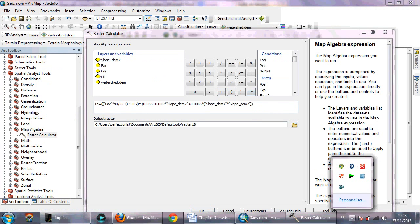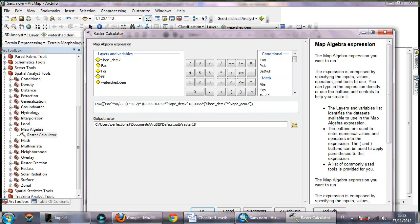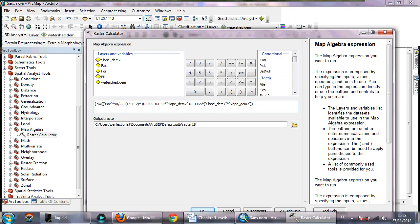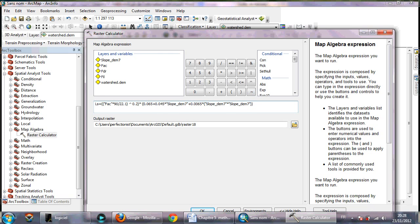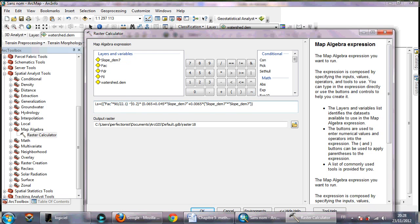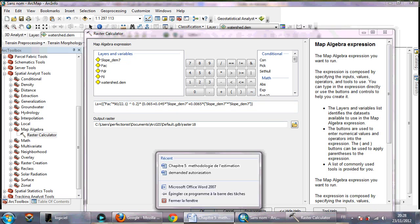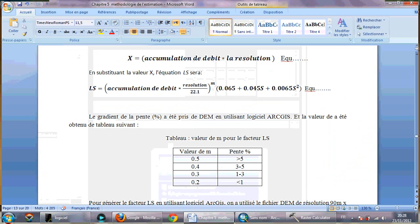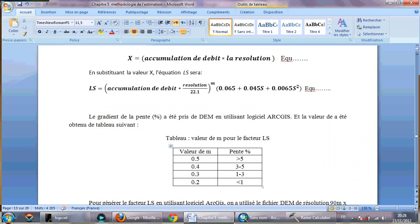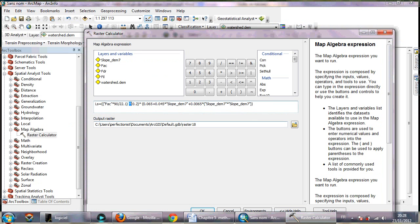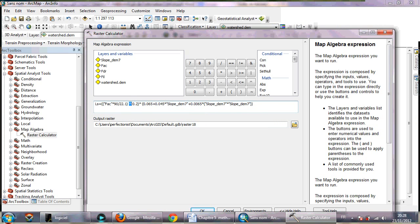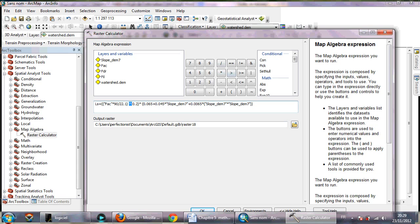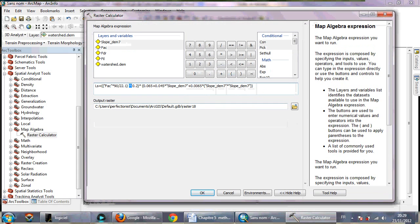So when you finish the writing of equation, it will be your equation: LS equals flow accumulation times 90 the resolution divided on 22.1 power 0.2, it's the n value, multiply 0.065 plus 0.0045 multiply slope DEM plus 0.0065 multiply slope DEM. So what you need to do is just to click OK.